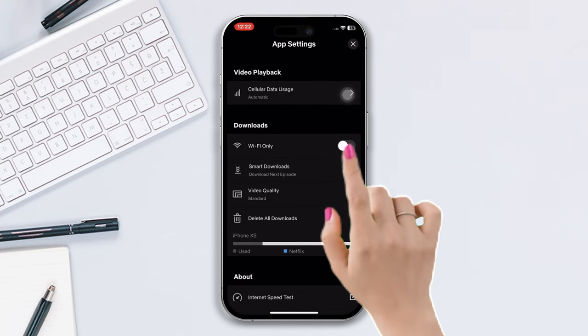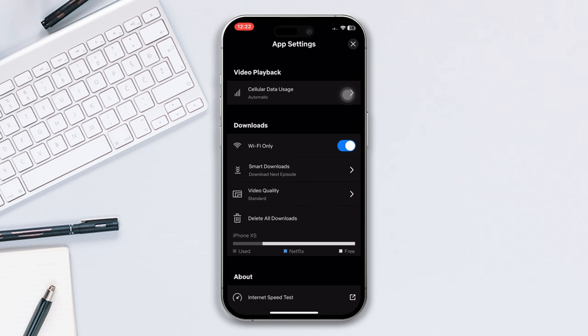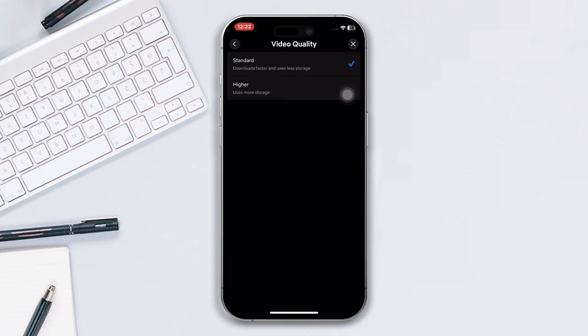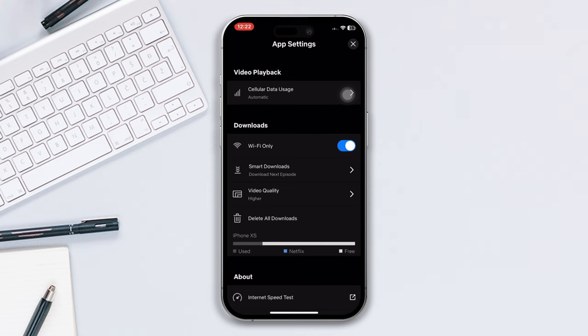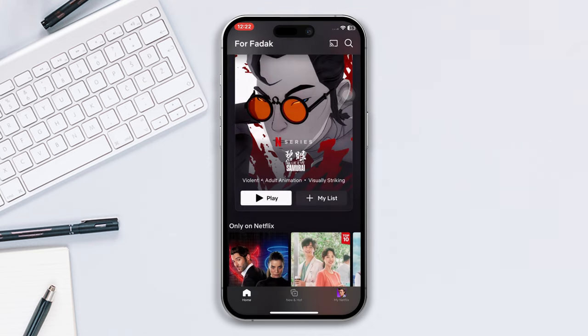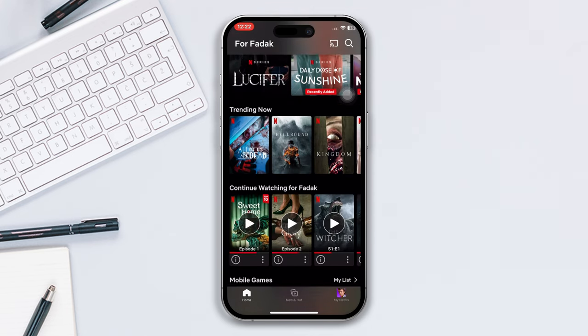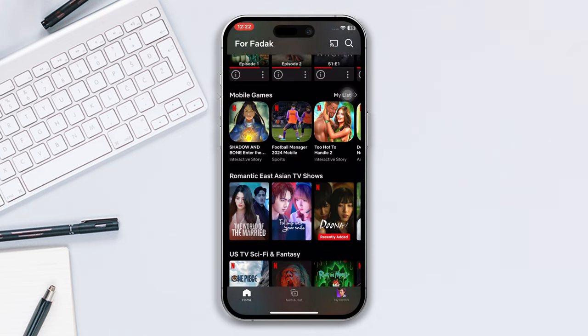And now tap on video quality and select standard or high if the option is available for you. Now play a video and check the quality. Note, basically Netflix video quality depends on your subscription plan.